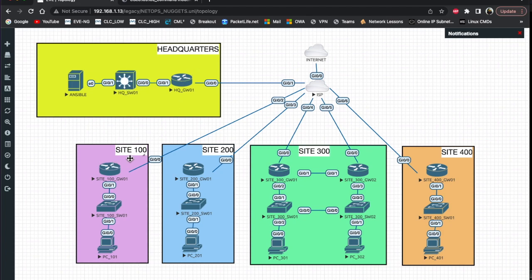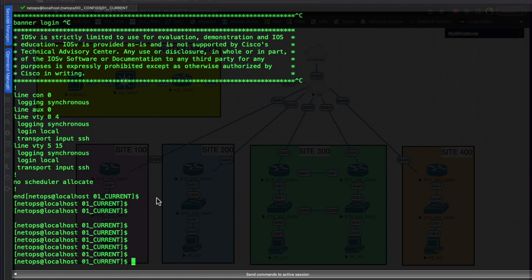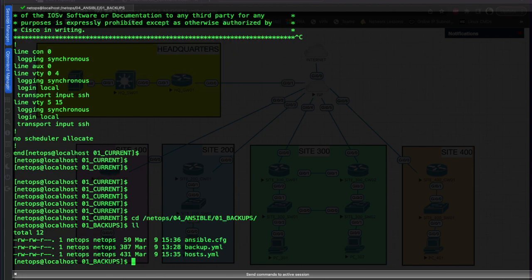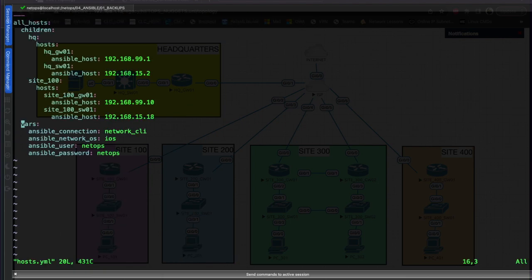So we've got headquarters and site_100 backed up - but what about sites 200, 300, and 400? We'll have to add these into our host file to grab those configurations. So we're going to go back to the netops/ansible/backups directory and use vi to edit our hosts.yaml file.